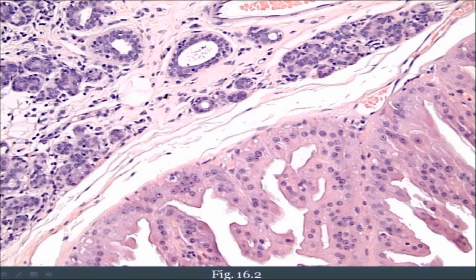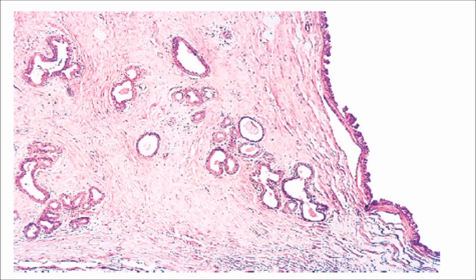In a picture from Pathoma, you can clearly see the abundant pinkish cytoplasm of the metaplastic apocrine cells and the rounded nuclei with small nucleoli. All of these cells lining the cyst are metaplastic apocrine cells. Another picture from Robbins Pathology shows dilated ducts producing micro-cysts, with the large cyst lined by metaplastic apocrine cells.